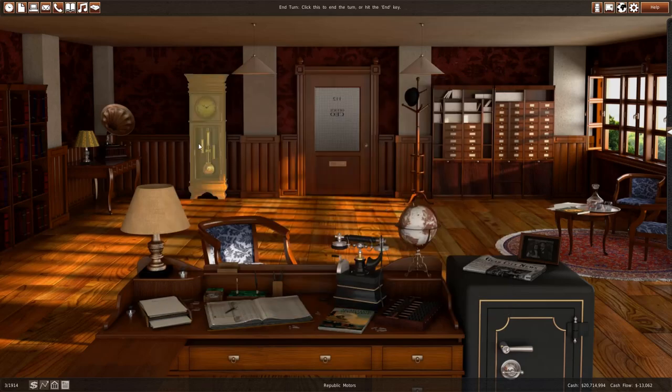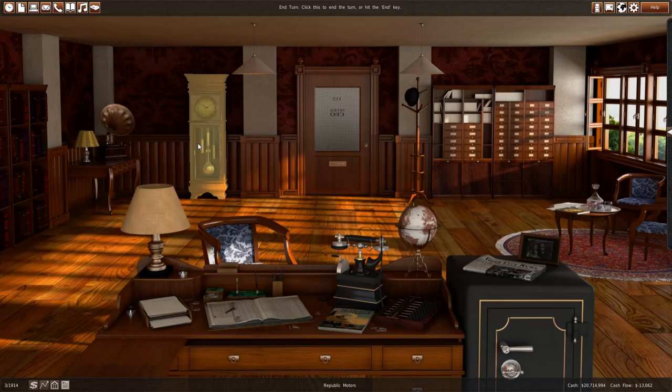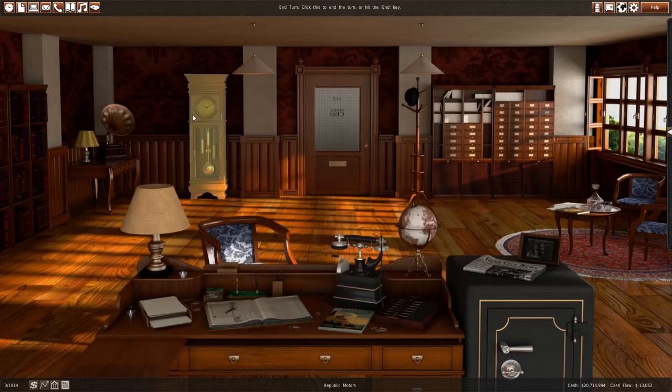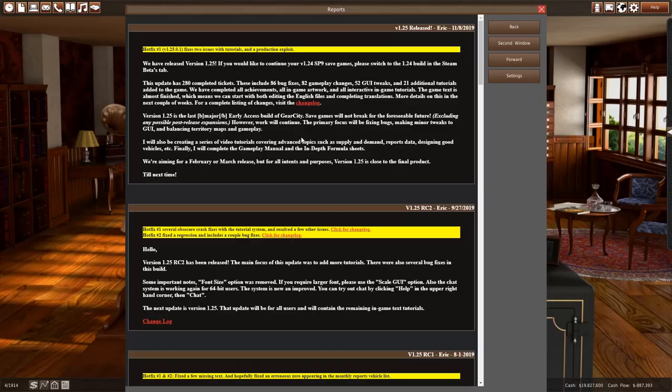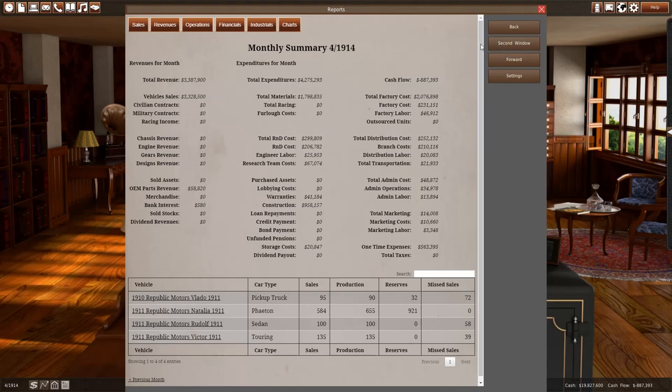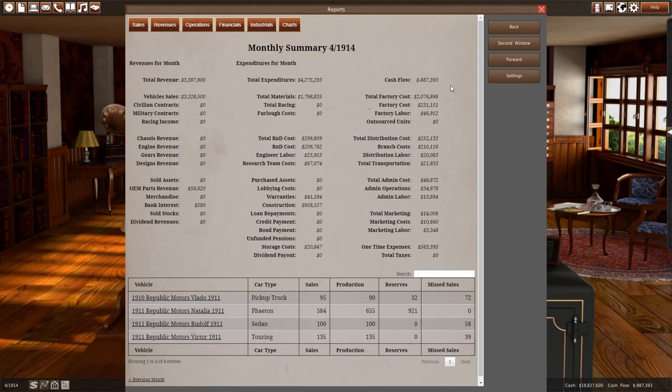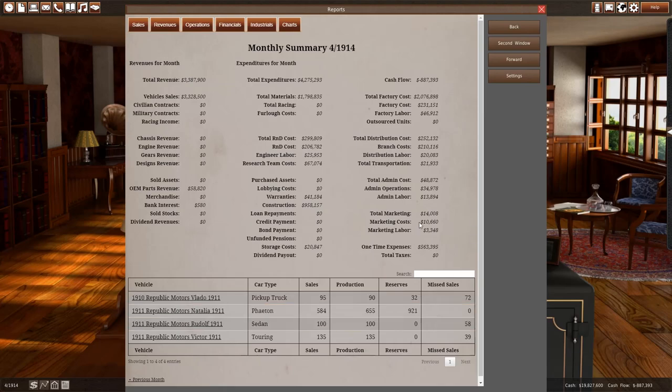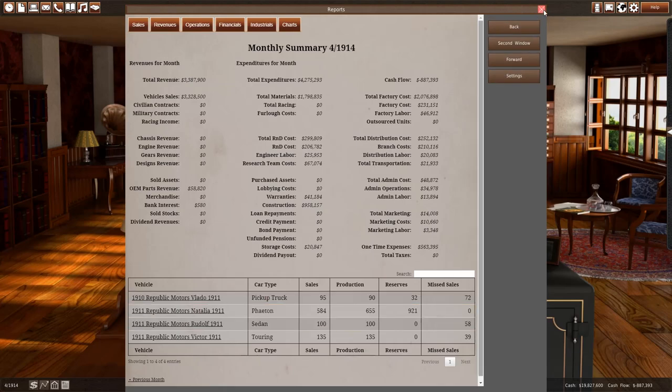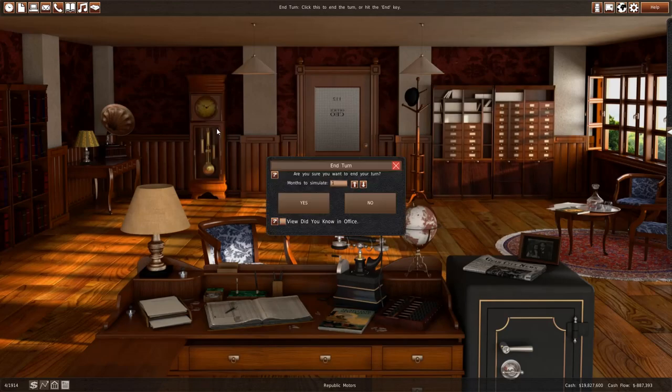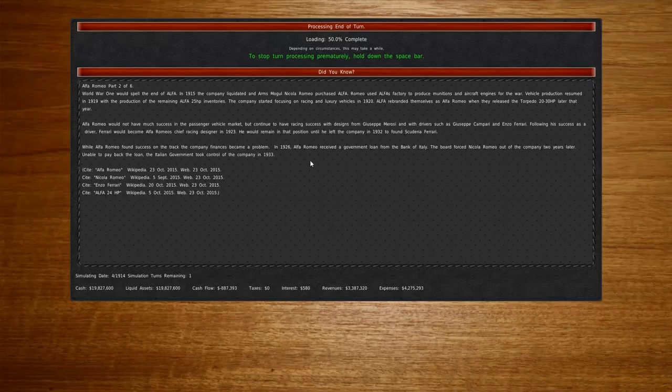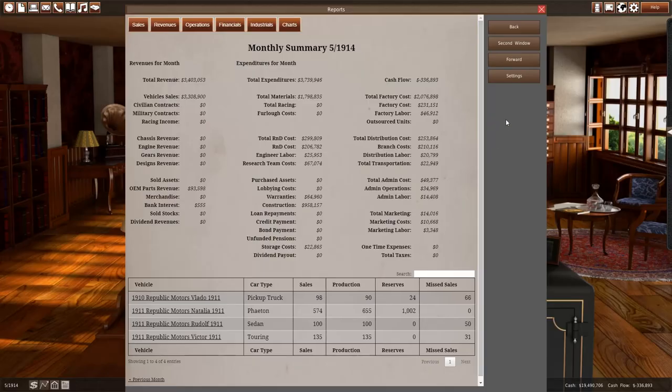We have a production gap there. So that's not a bad idea. Maybe even three lines would be enough. For now, I think we are fine. So let's just continue. Our cash flow is minus 900,000. The one-time expenses were 600,000 and the construction is a million. So we are doing good.